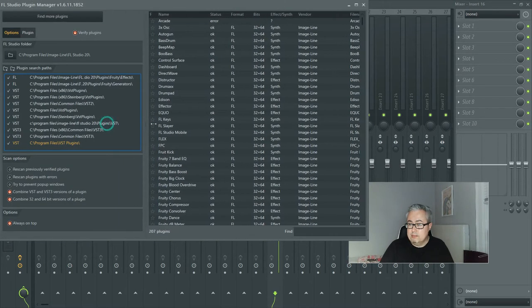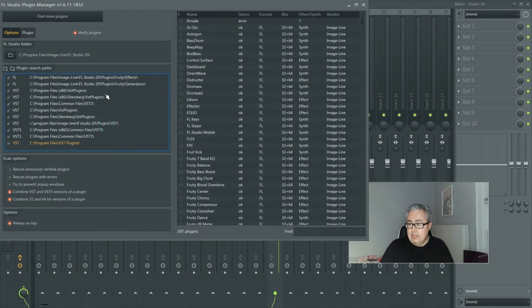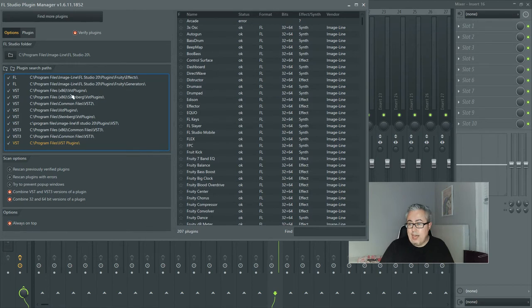And that brings up this interface right here and you can drag this over and you can actually see the file path of every single folder that FL Studio scans, so you know where it's finding your plugins.